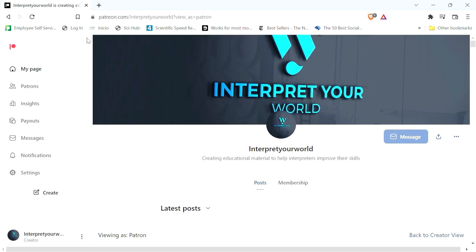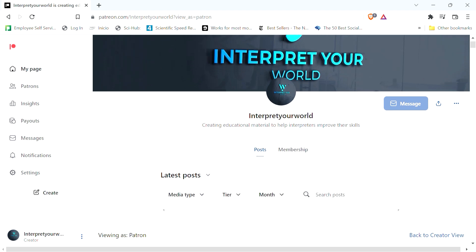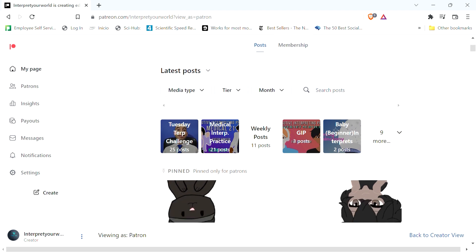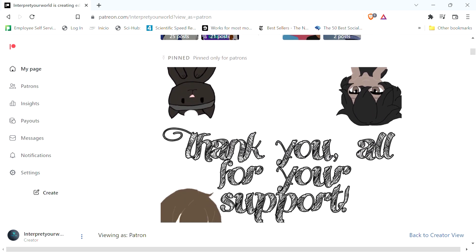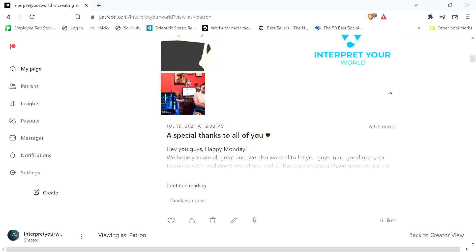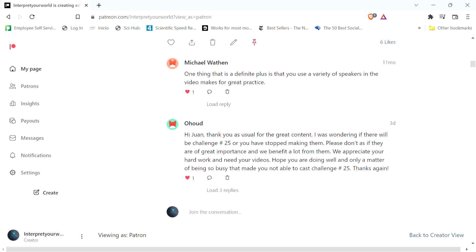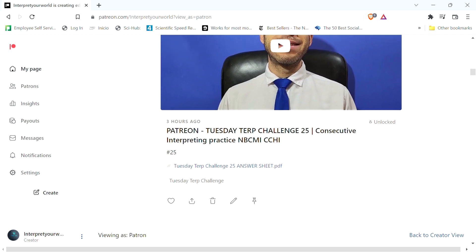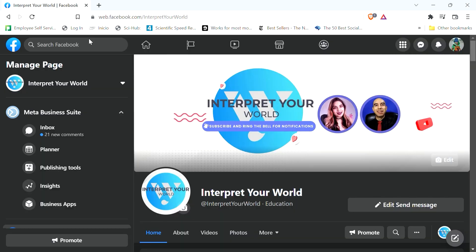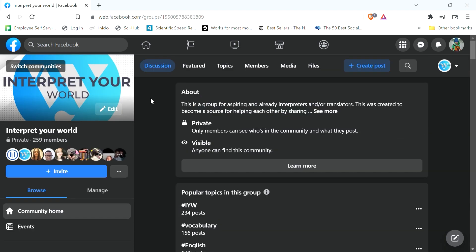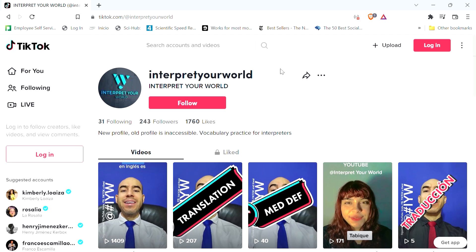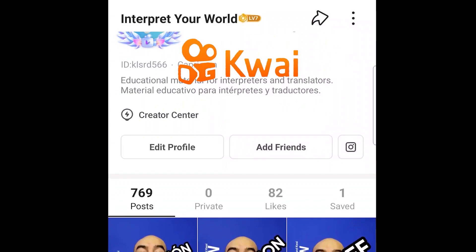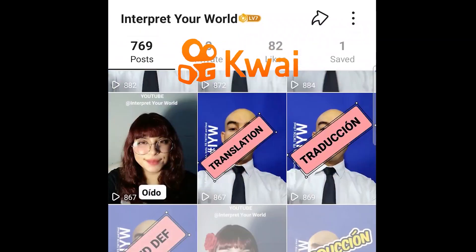We also have a Patreon page to complement the YouTube channel where for as little as $1 of your support, you will gain access to everything on that page, including ad-free practice videos, scripts and answer sheets, vocabulary lists, and much more content. You will also find short-form medical vocabulary practice videos on Facebook, Instagram, TikTok, and Kauai for you to practice your vocabulary with us.